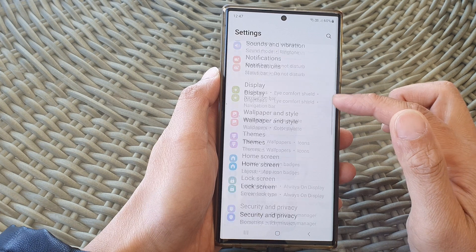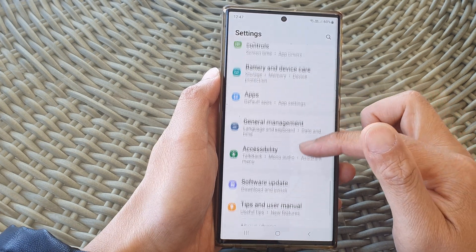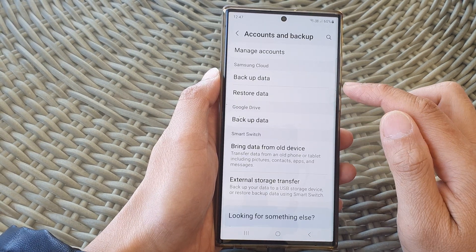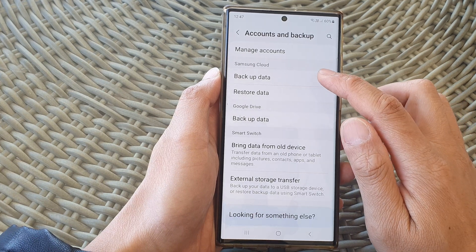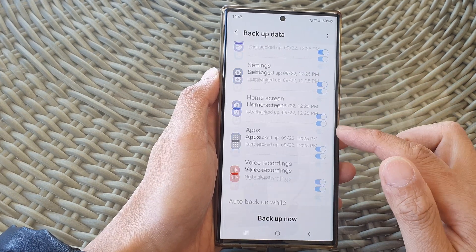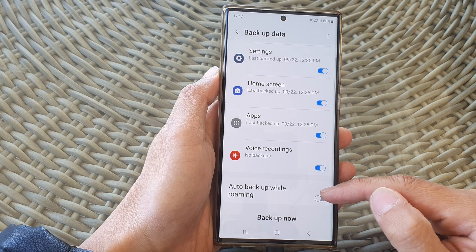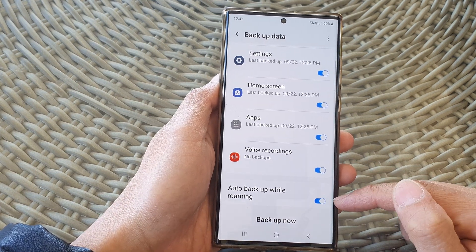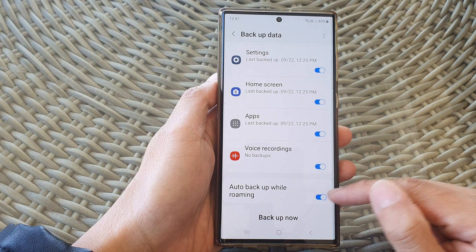Next, scroll down and then tap on Accounts and Backup. In here, tap on Backup Data. Now scroll down to the bottom and tap on Auto Backup While Roaming. Tap on the toggle button to turn this feature on.